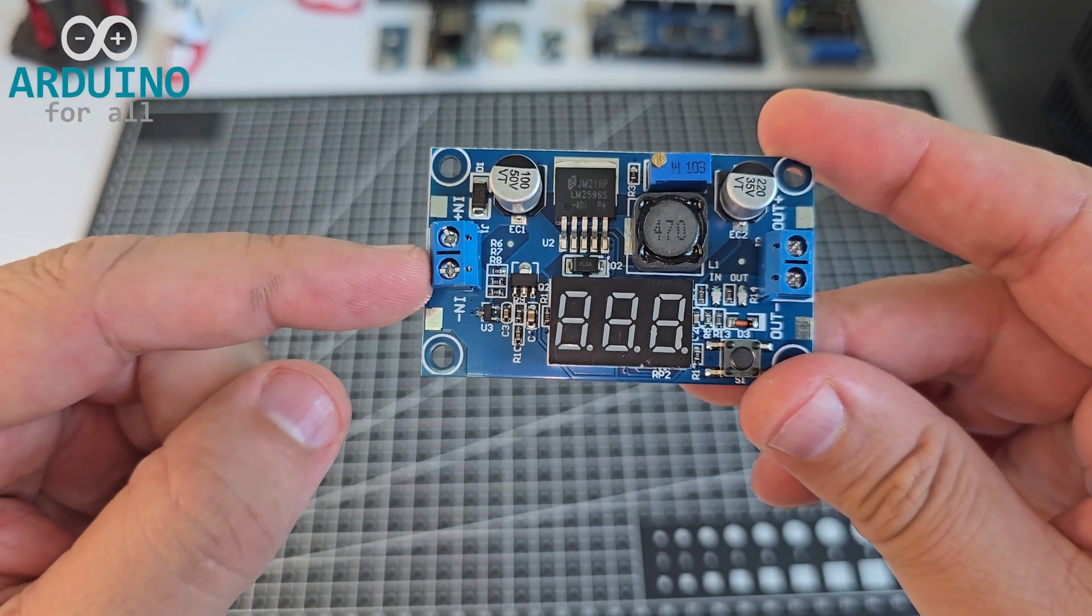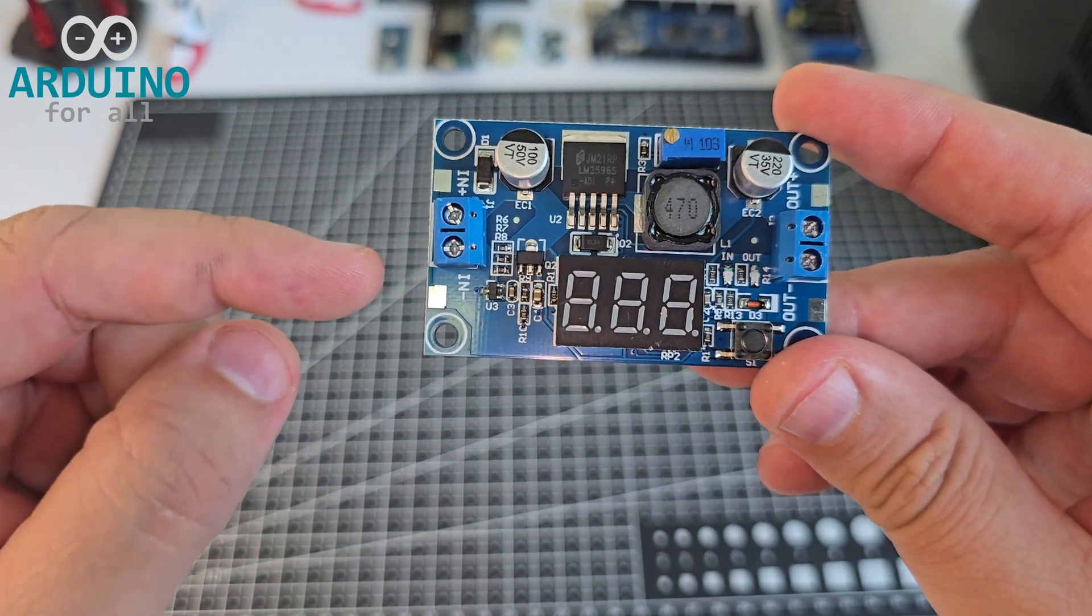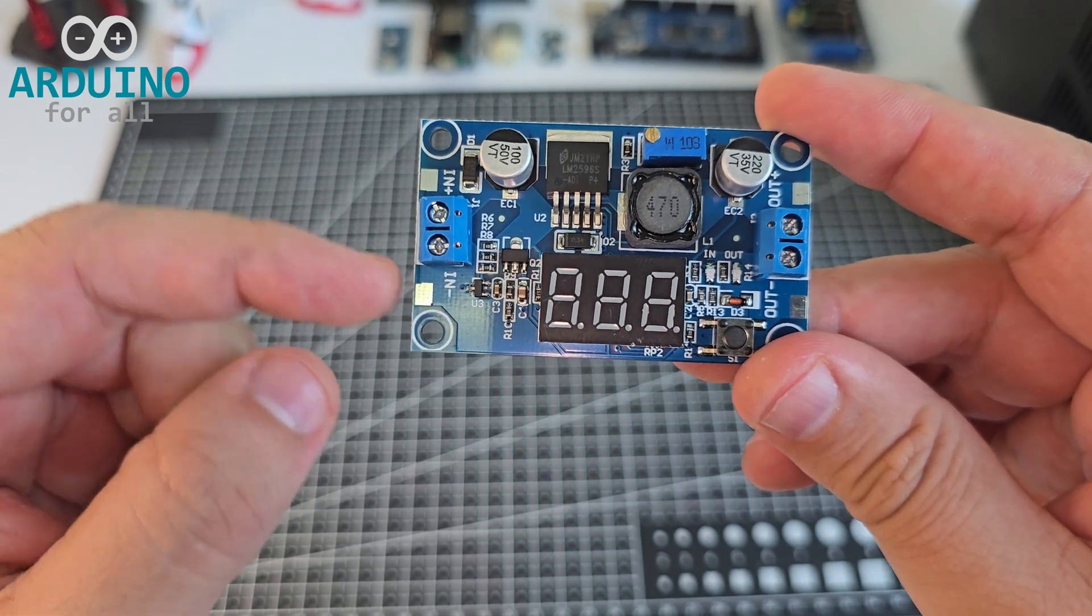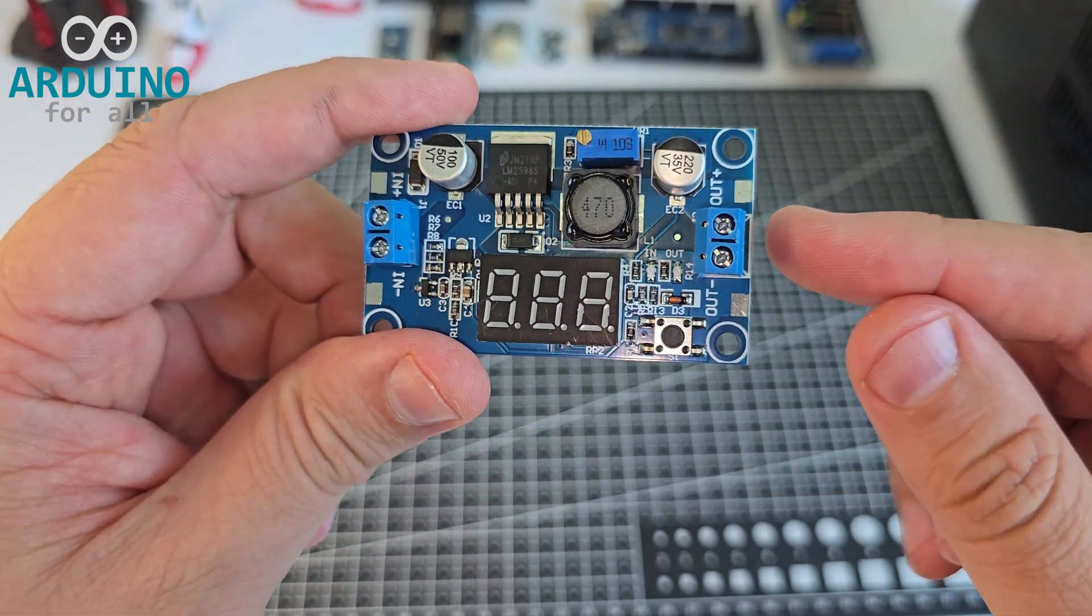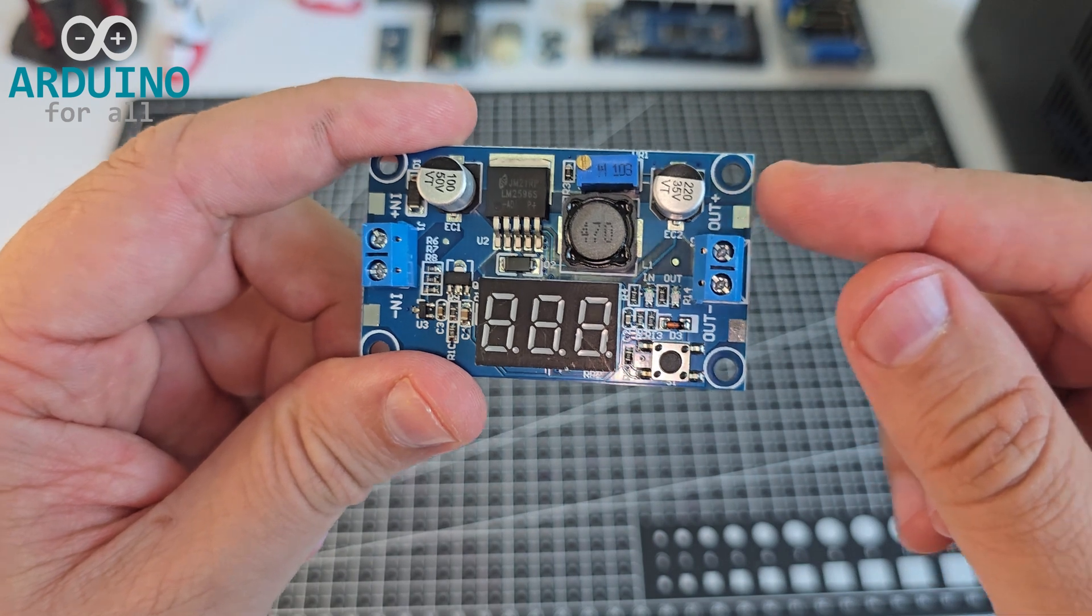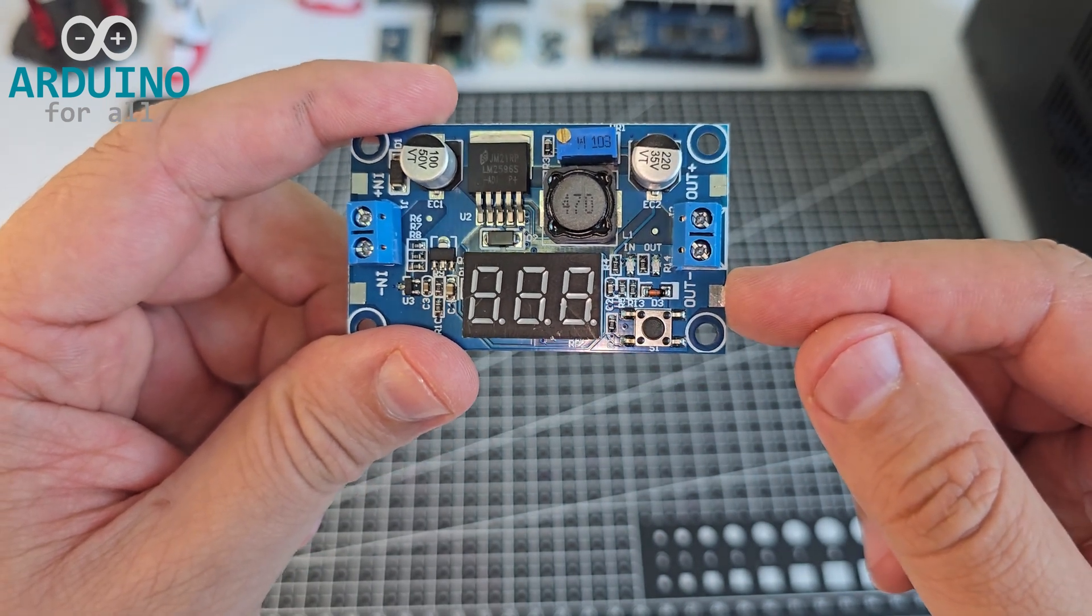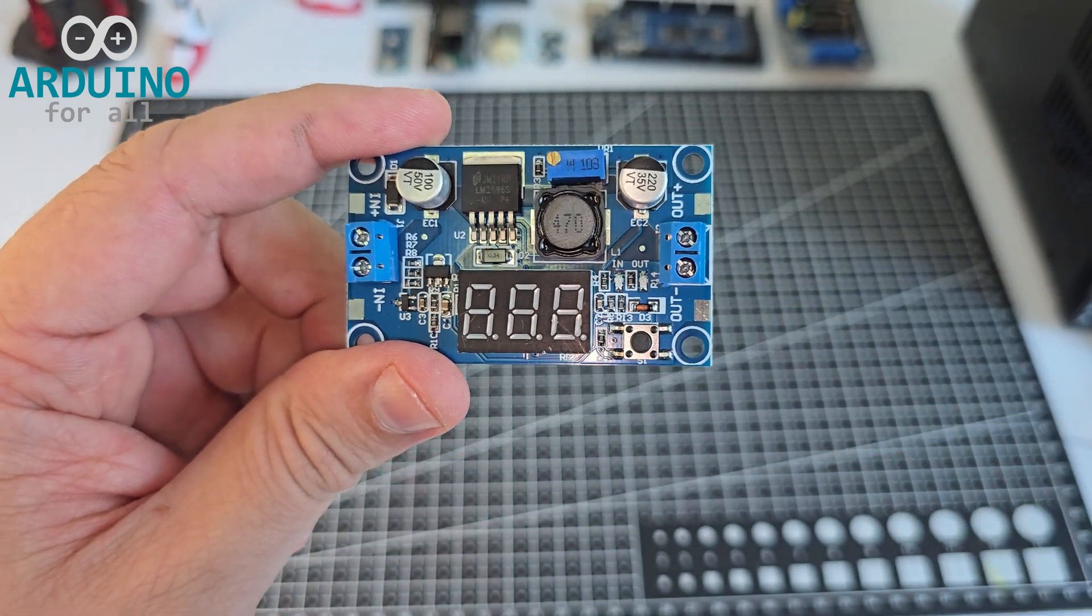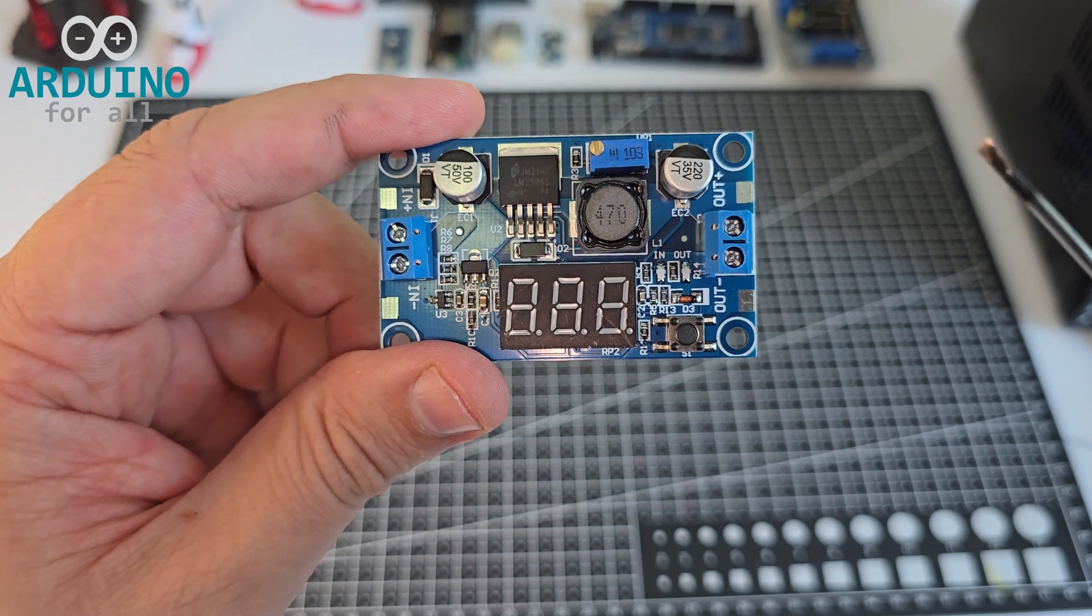Here's the input screw terminal where you connect the higher voltage source, and on this side, the output terminal where you get the regulated voltage. You have soldering points for both input and output.